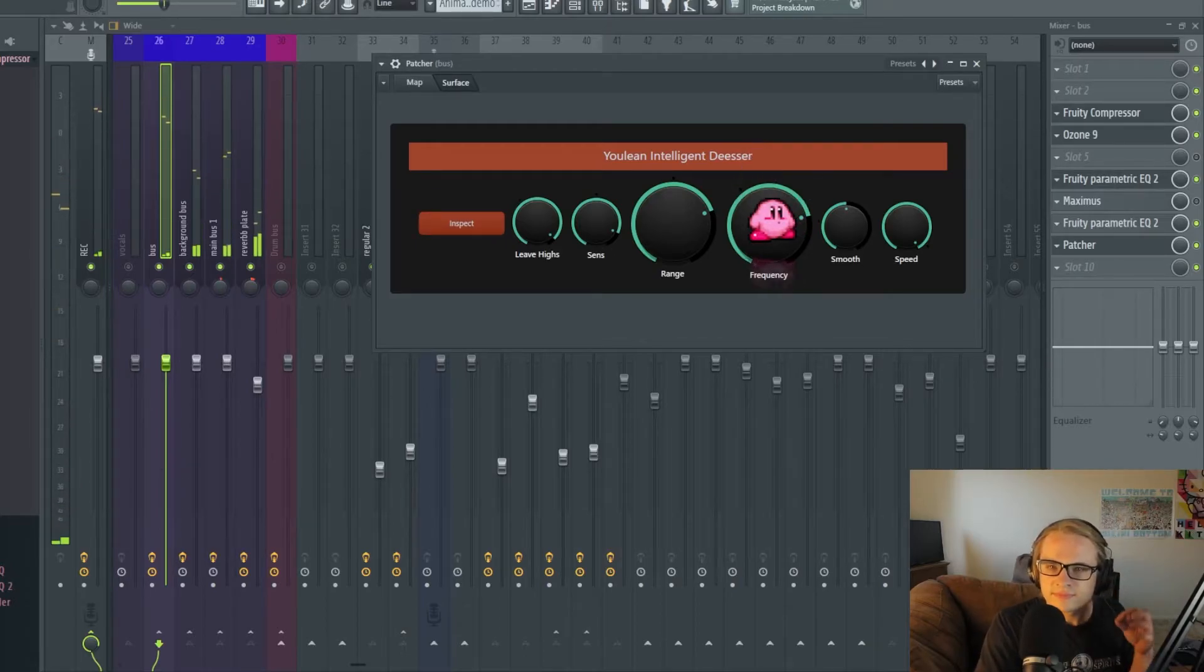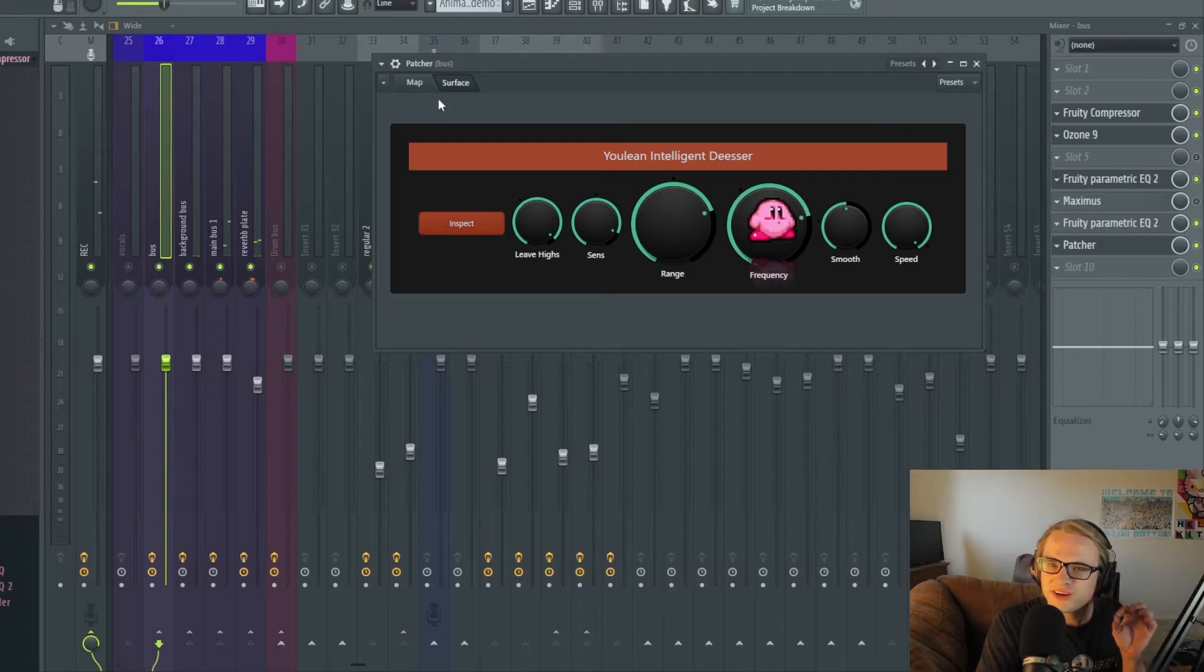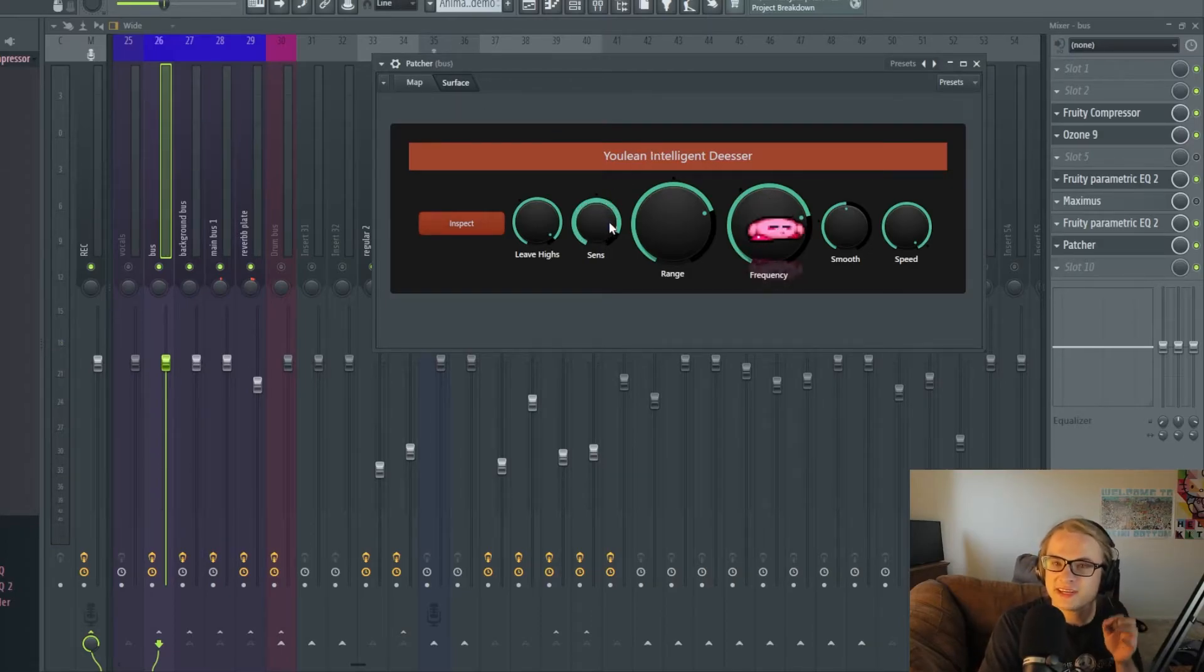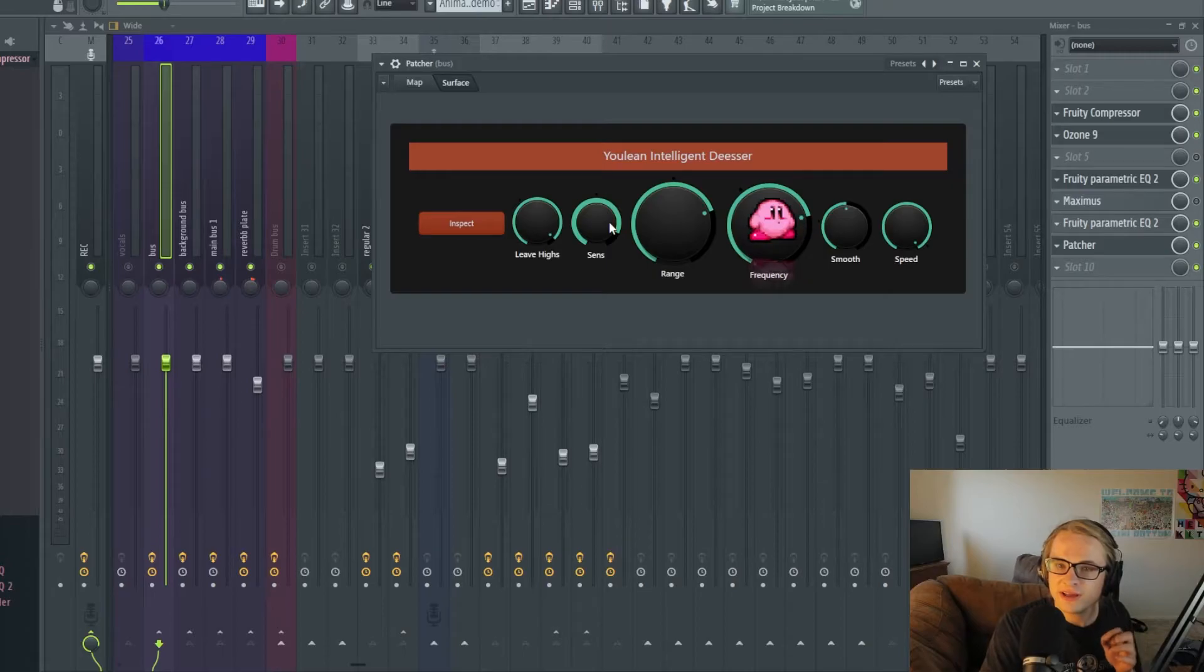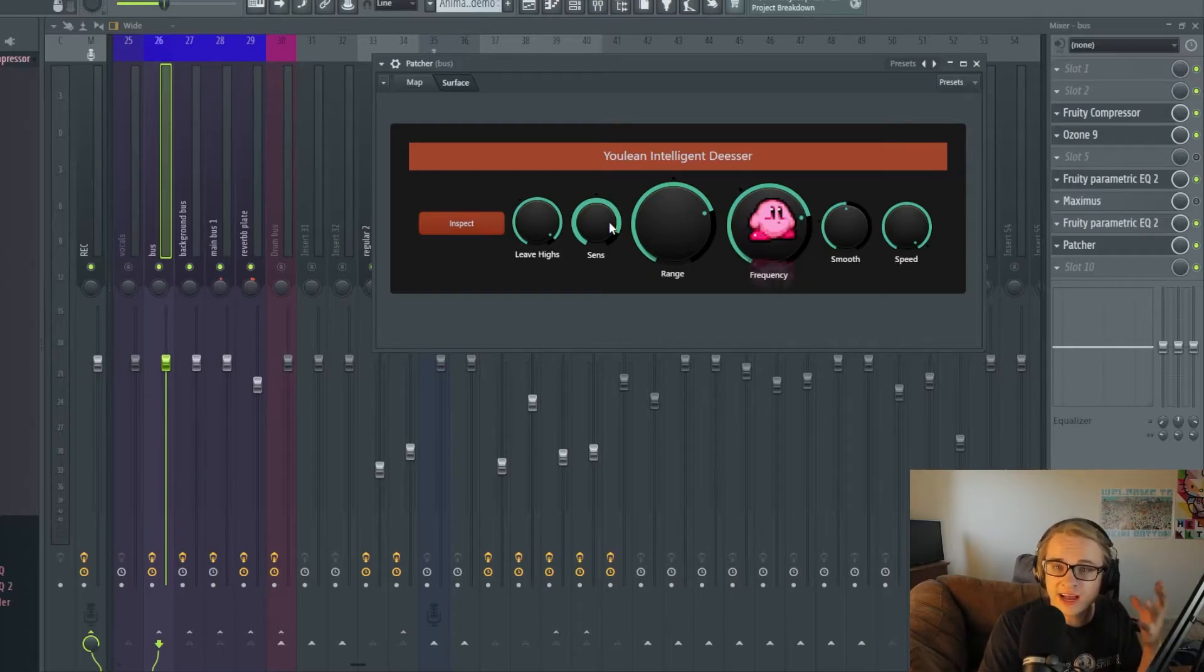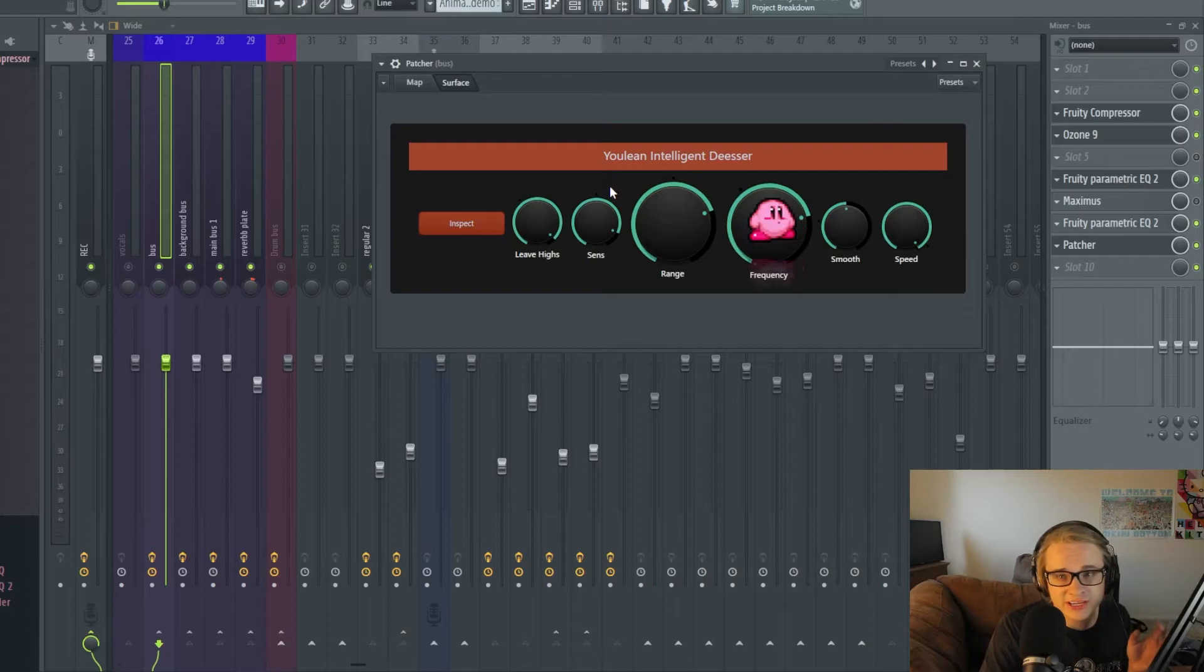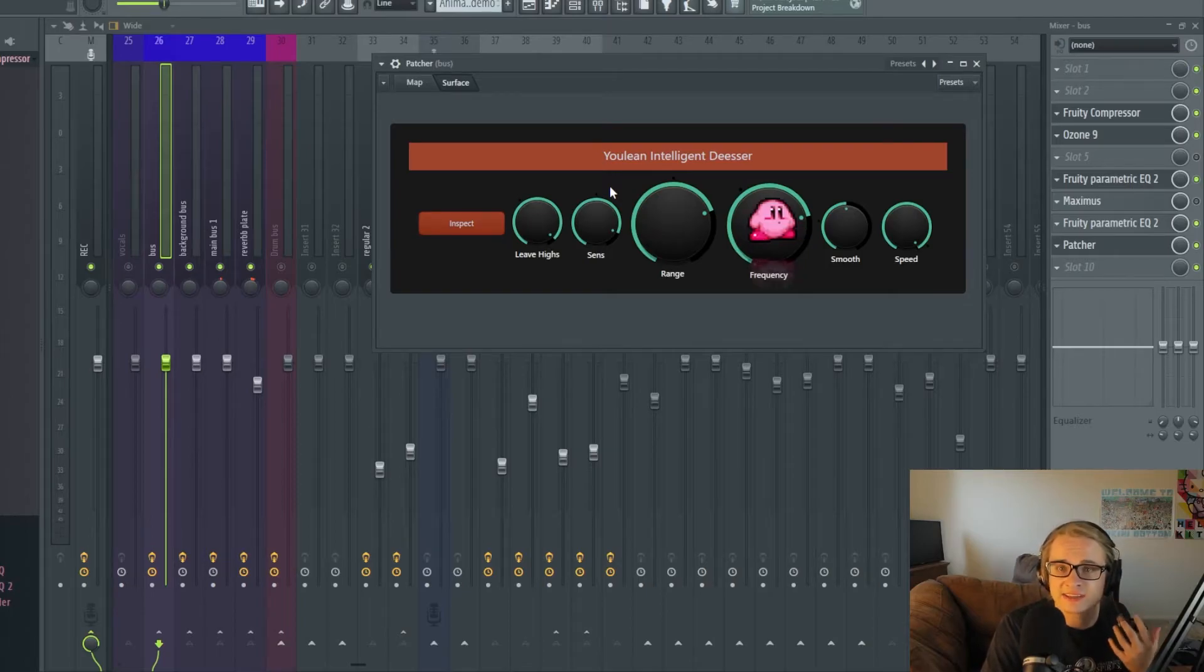As you can hear there is a lot of high-end. If I don't move the sensitivity and range knob then it's going to take away a lot of the high-end of my vocals and a lot of noises that we aren't trying to get rid of because they aren't S sounds and they aren't sticking out in that way.